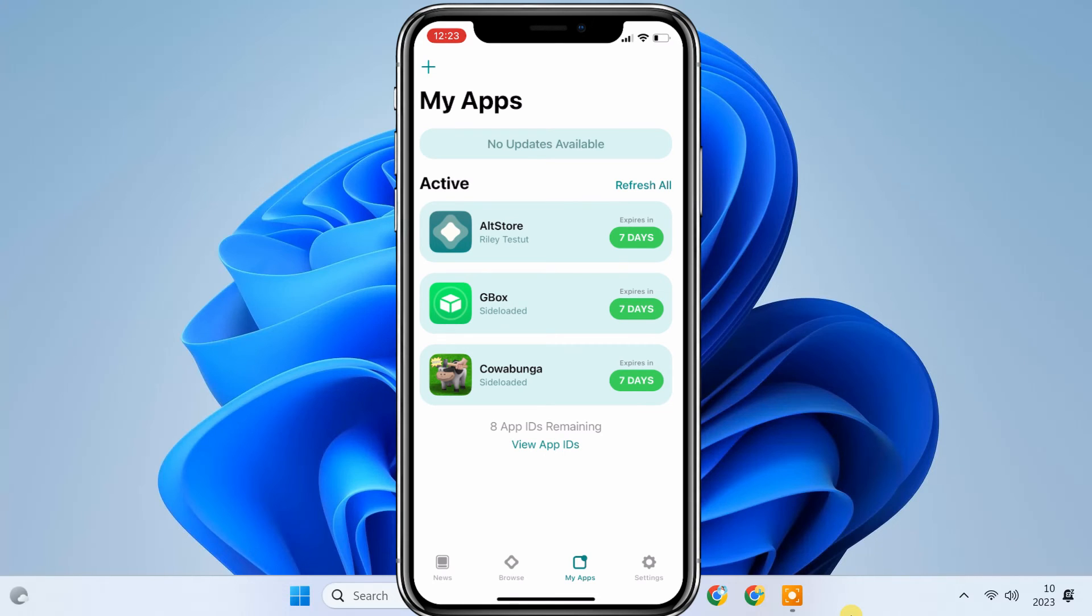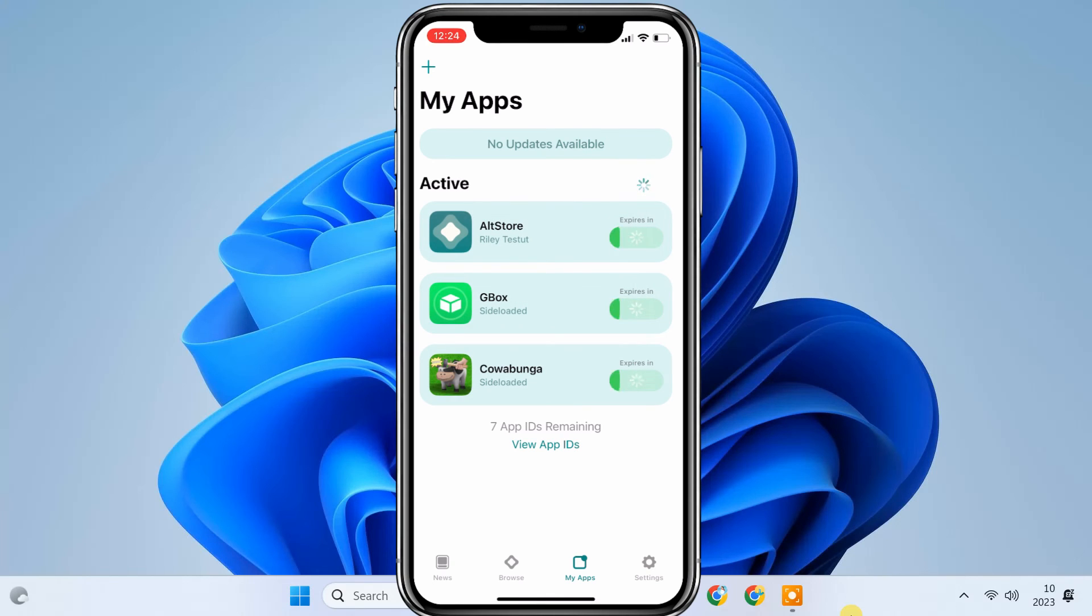After 7 days, if it doesn't refresh automatically, you can press the refresh all button to manually refresh the signing key on the app.